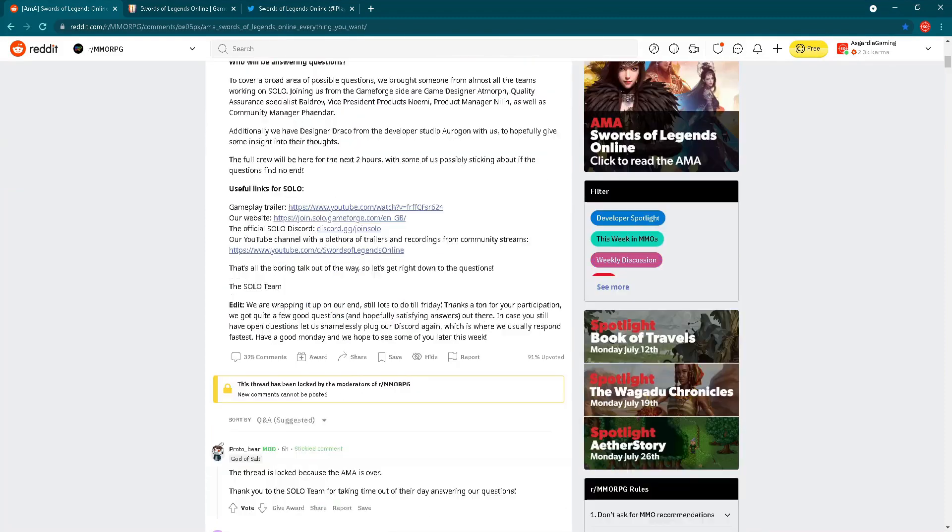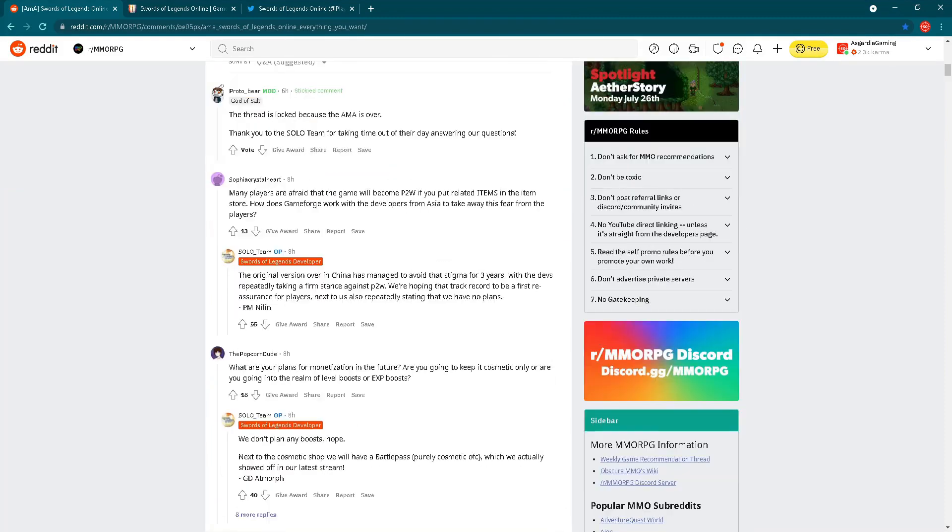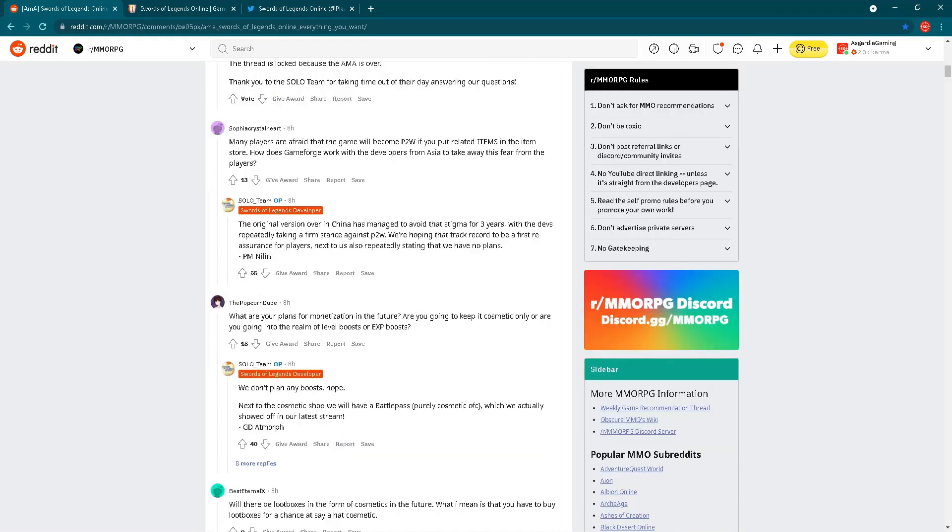Let's go down to check the first question from Sophia Crystal Heart. Many players are afraid that the game will become pay-to-win if you put related items in the item store. How does Gameforge work with developers from Asia to take away this fear? Then we have an answer from PM and Nilin. The original version in China has managed to avoid that stigma for three years, with the devs repeatedly taking a firm stance against pay-to-win.